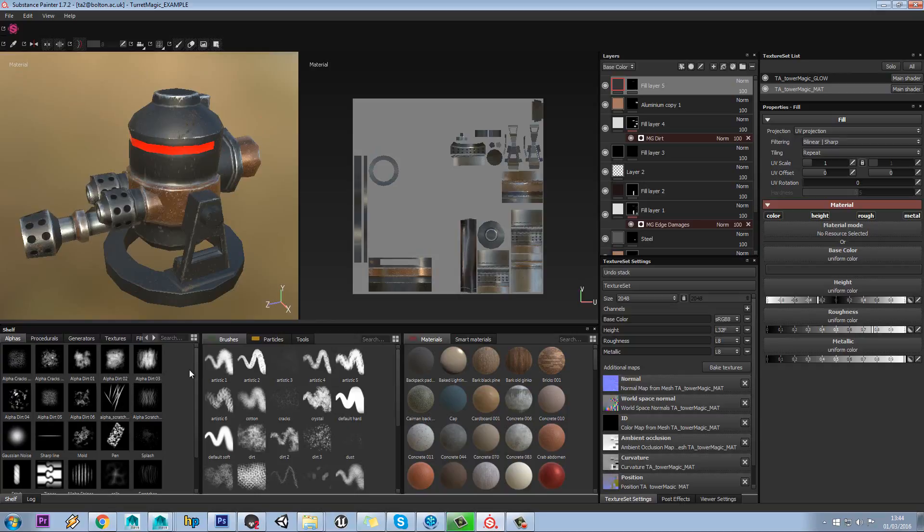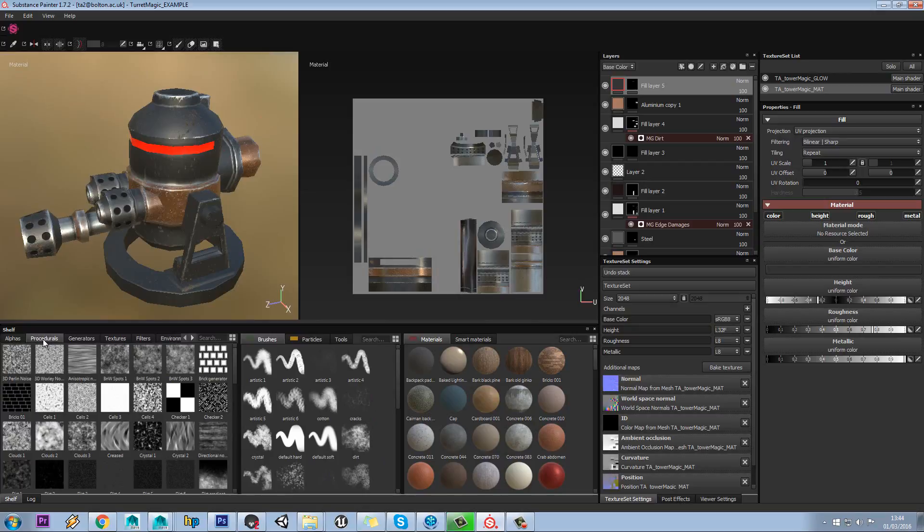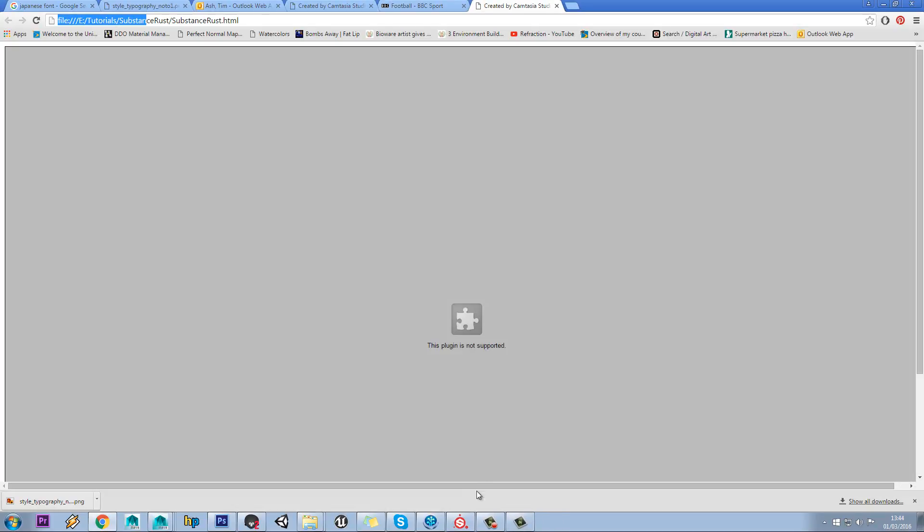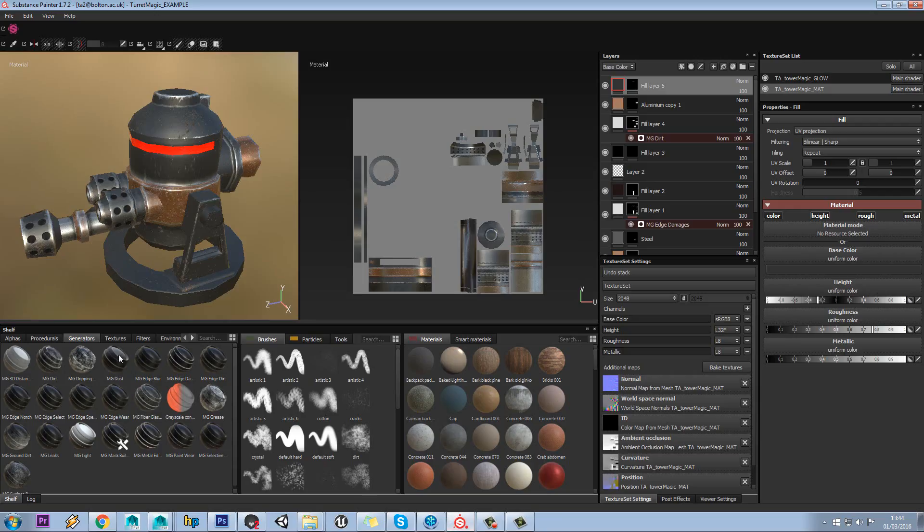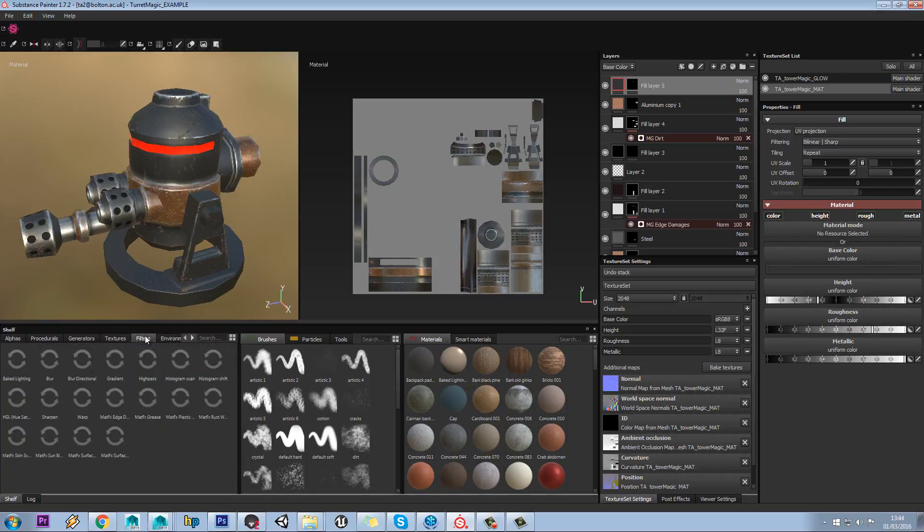Down here we have all of our imported alphas and you also have your procedural maps you can use, generators, all your different textures. This is where you would import those.